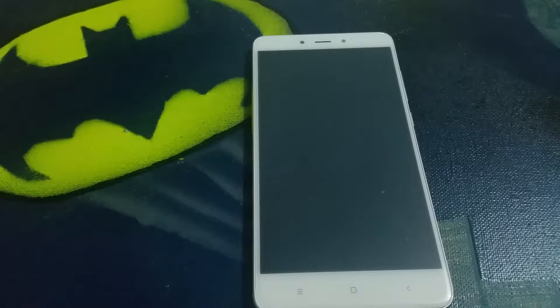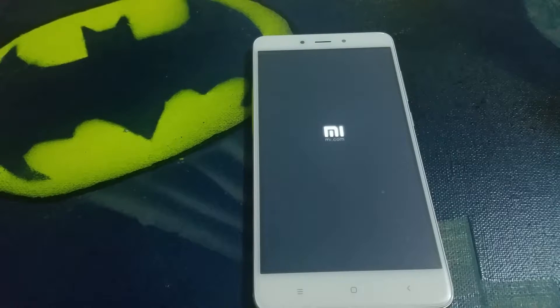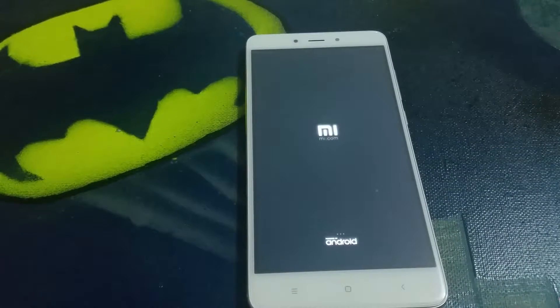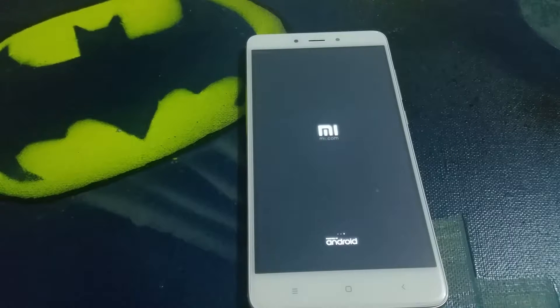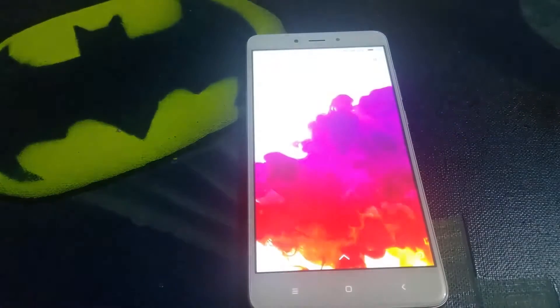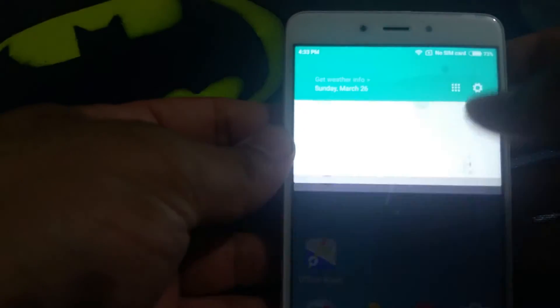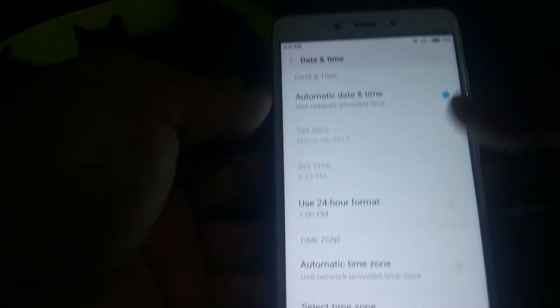I'm gonna pause the video to save some time while it's rebooting. Here we go — it's still rebooting, should do it any second. There we go. If you look at the time here it's 4:32. Going back into Settings, Date and Time — Indian Standard Time.